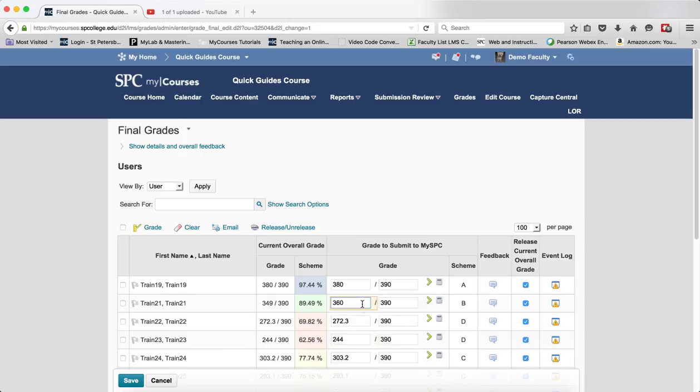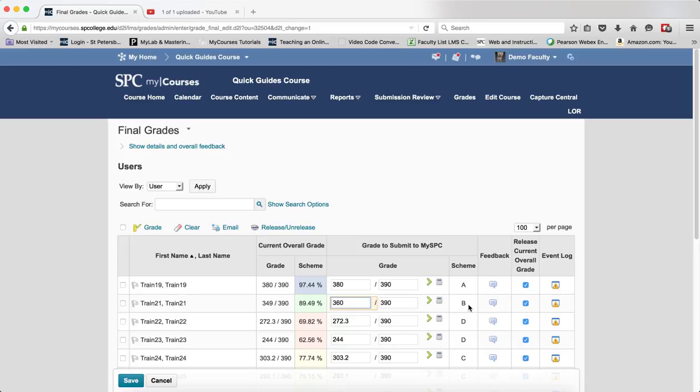Keep in mind that the student will never see the percentage in the grade to submit to My SPC column. They will only see the grade that goes into My SPC.